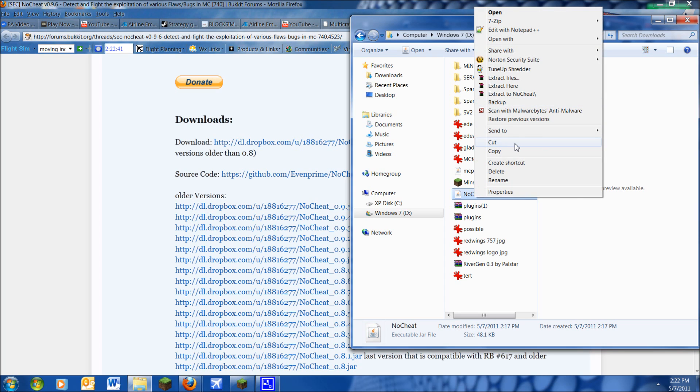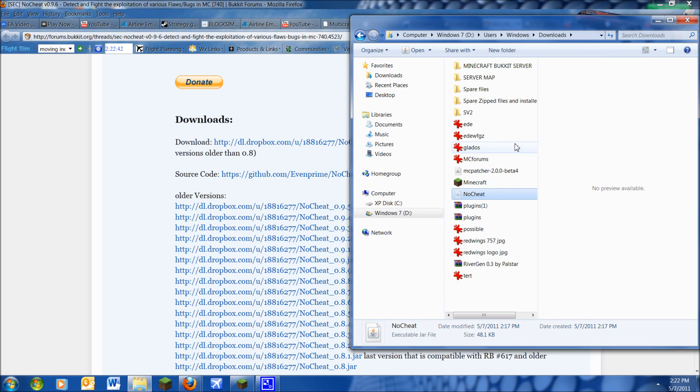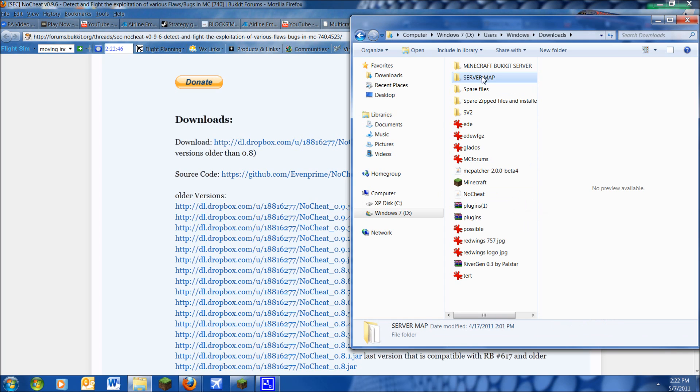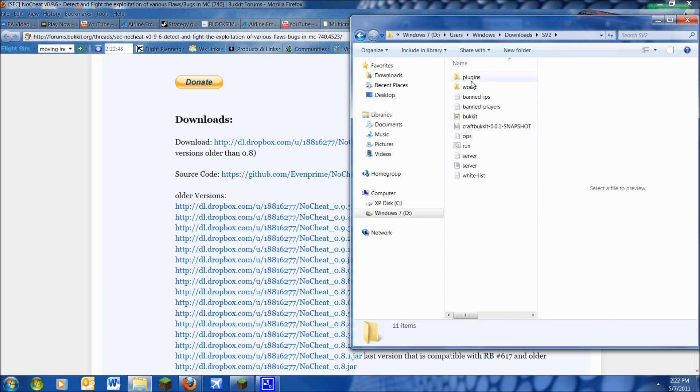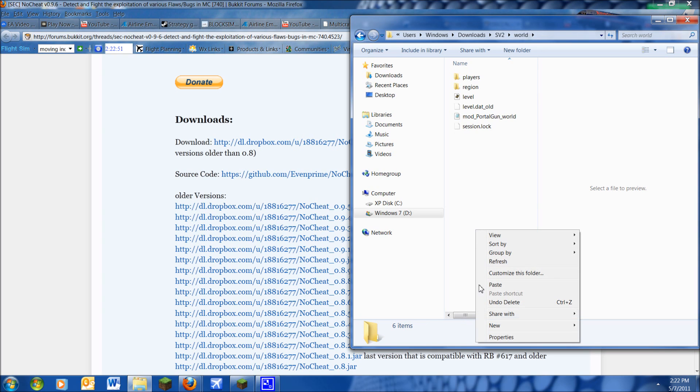So then after that, you want to get into your downloads folder, go ahead and cut that, and paste it in your server folder. Let's go to world, then paste that here.